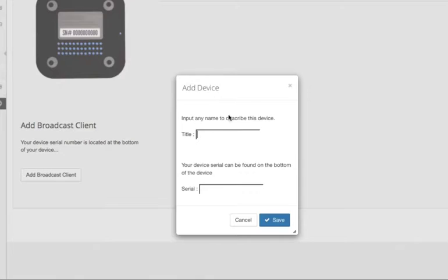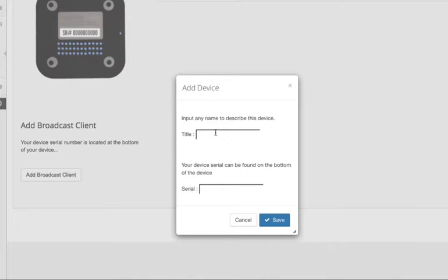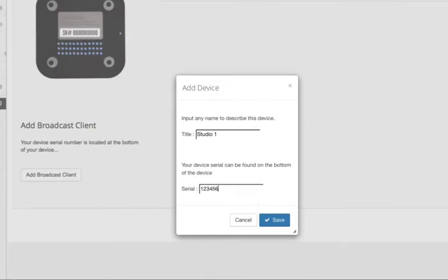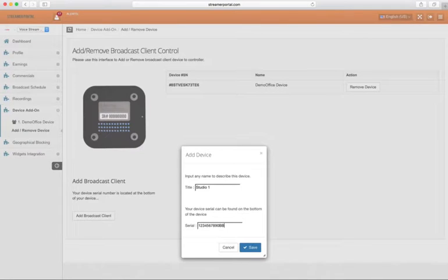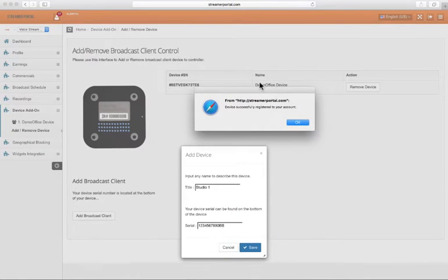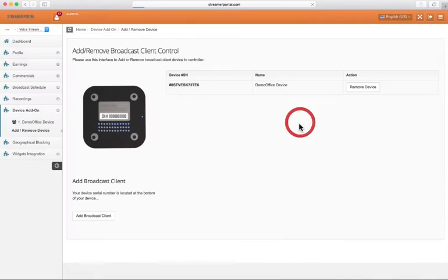At this point you will be greeted with a pop-up box asking you to enter your device's title and serial number. For the title, you can enter any name to represent this device. For the serial, you would enter the serial number located at the bottom of the device. Once you are done, please click save to complete the setup.